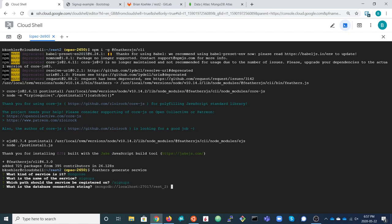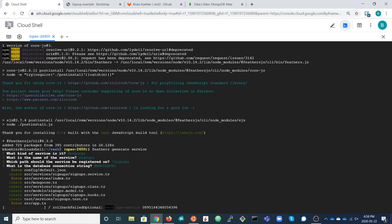The next question is about the database connection string. Since we're going to deploy this application in Google Cloud Run, we don't want the connection string hard-coded in the source code. We want it available as an environment variable. So instead of a literal connection string, we type the name of the environment variable — in this case MONGODB_URI. For the application to work, that environment variable must be set with a valid connection string. The generator then creates the source files to support the service.